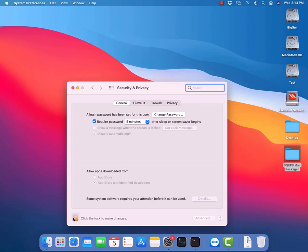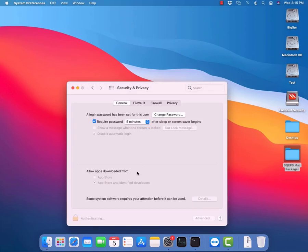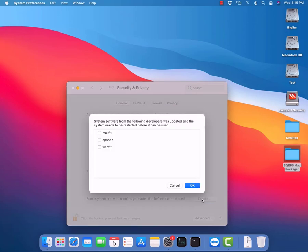Open Security and Privacy settings, click the lock icon, and provide the username and password to get it unlocked. Click on Details and enable all the new system extensions shown in the prompt, then click OK.